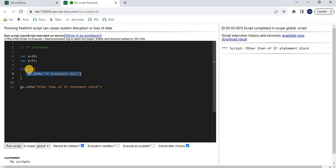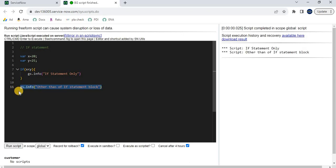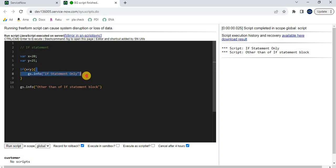If I say if x is smaller than y, run the script — see, both execute: the code outside the if block runs anyhow since it's not inside any block, and because this condition evaluates to true, whatever code is inside the if block also gets executed. So now you have an idea of the basic if statement.